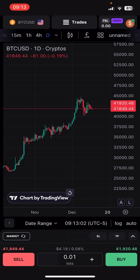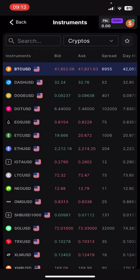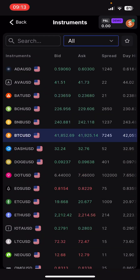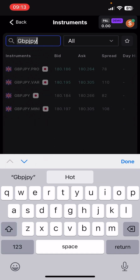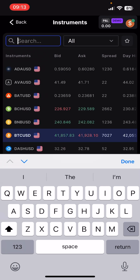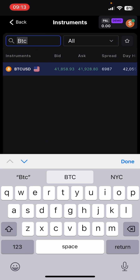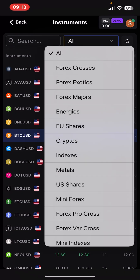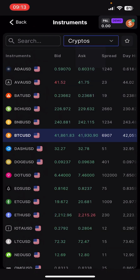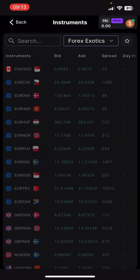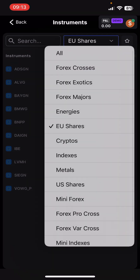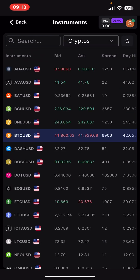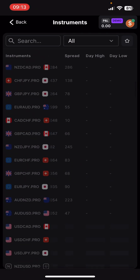Starting from top to bottom — first off we see the asset panel. I'm calling it the asset panel; they call it instruments. Here's where you can see everything offered. You can search — for example, I can search GBP/JPY and it pops right up, or I can search BTC/USD and it pops up. I can also filter by instrument types: cryptos, forex exotics, European stock market shares offered on my broker, or just view all.